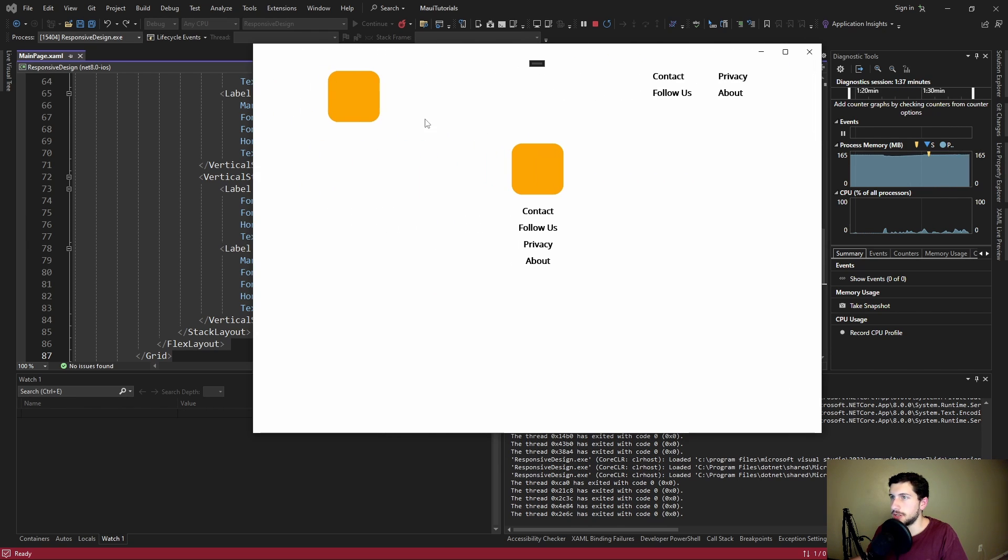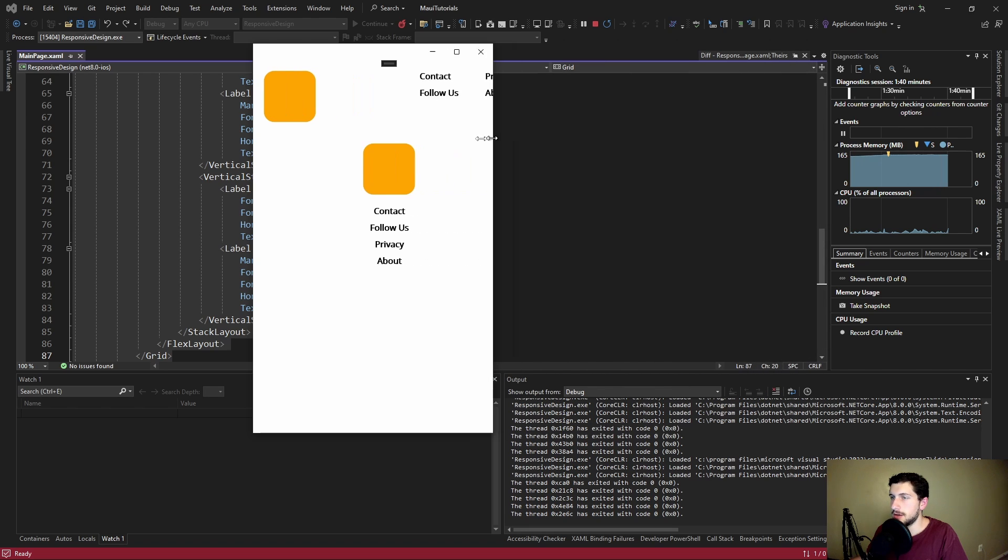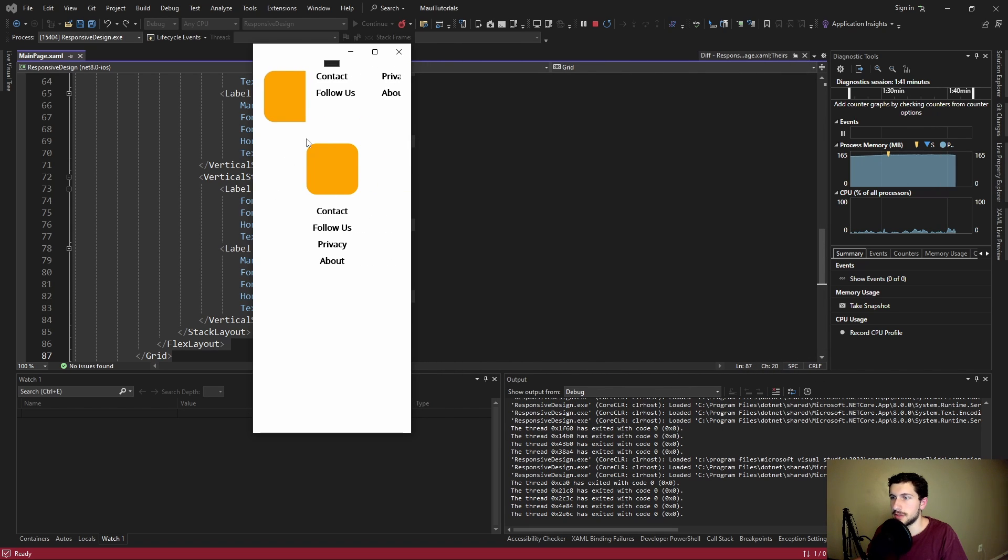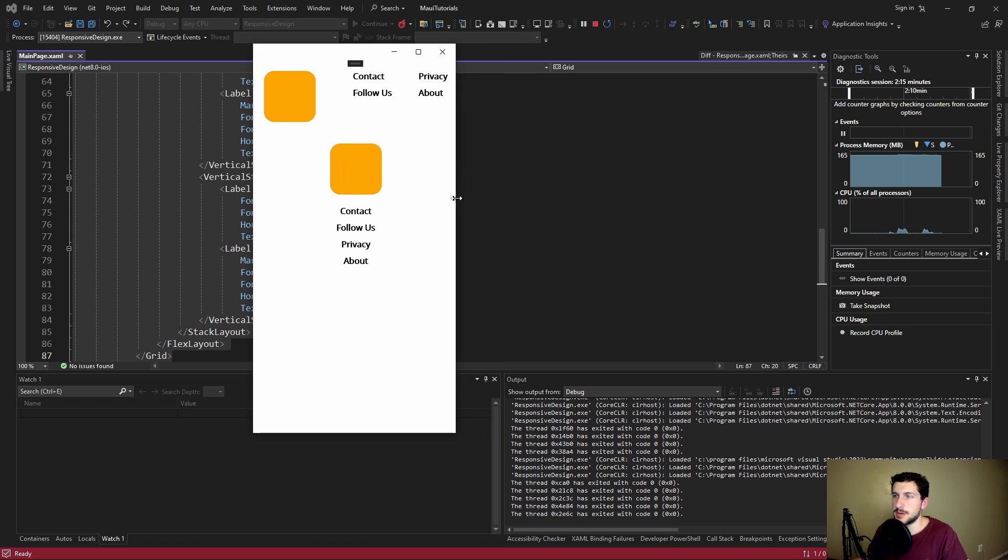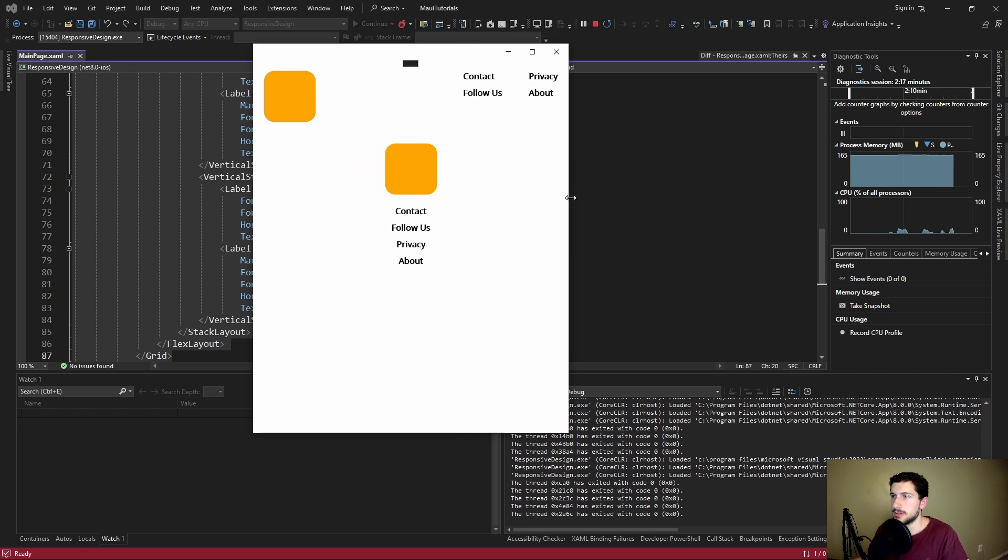So for large screen widths I would want to show this top footer component and for small screen widths I would want to show this bottom footer component, because we want this to be responsive for desktop and mobile devices.